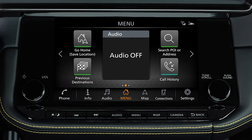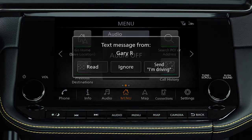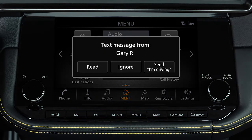This is one of the available systems for your vehicle. The menu options may vary slightly from the displayed menus. You can send and receive text messages through the vehicle's interface using a compatible Bluetooth device that is connected to the system.